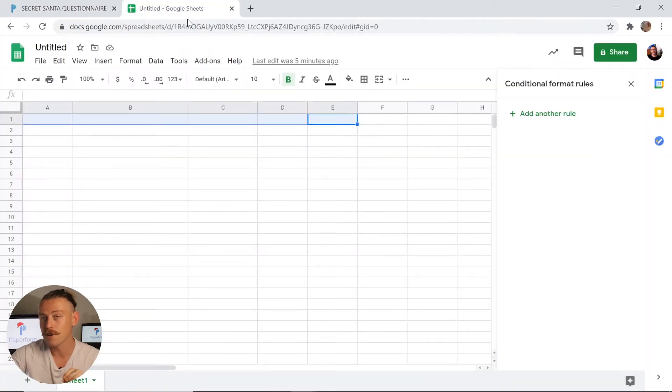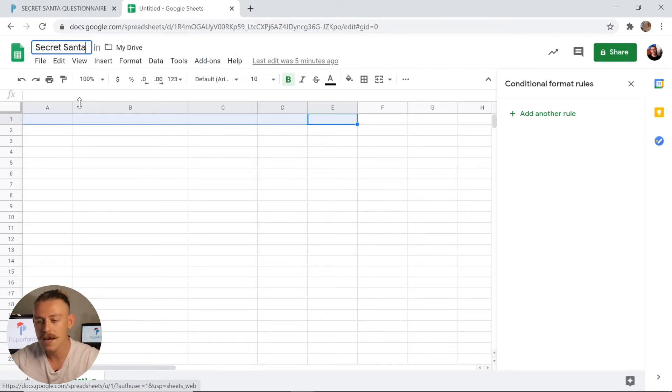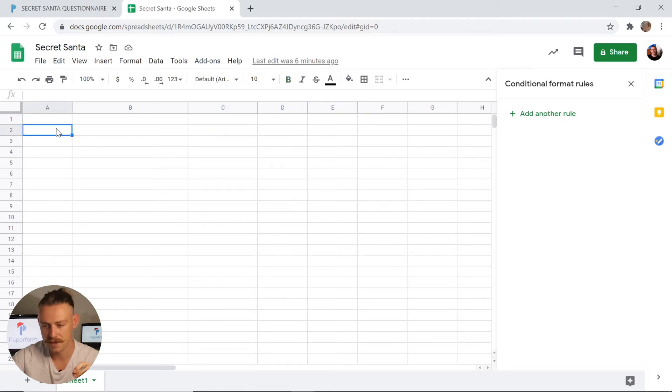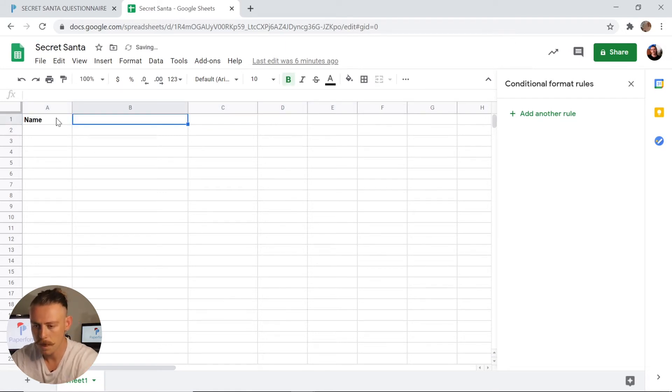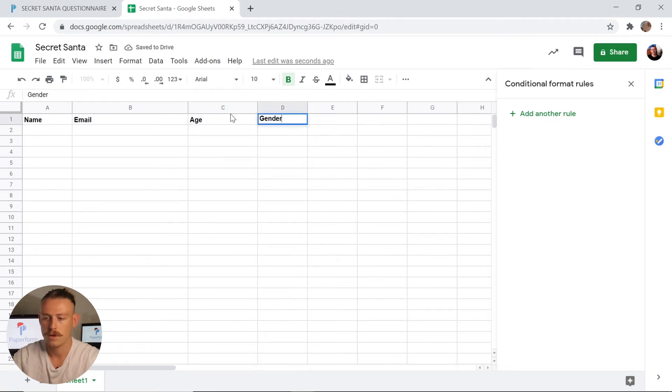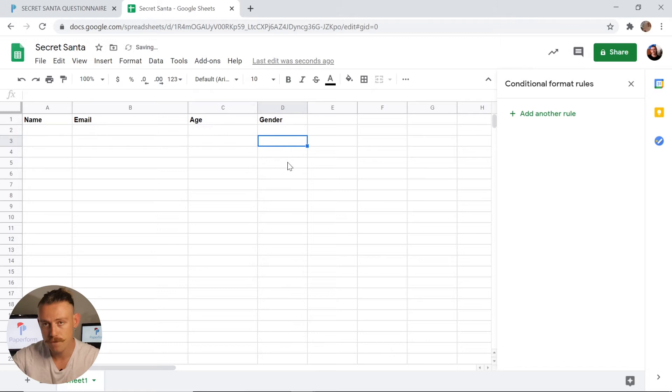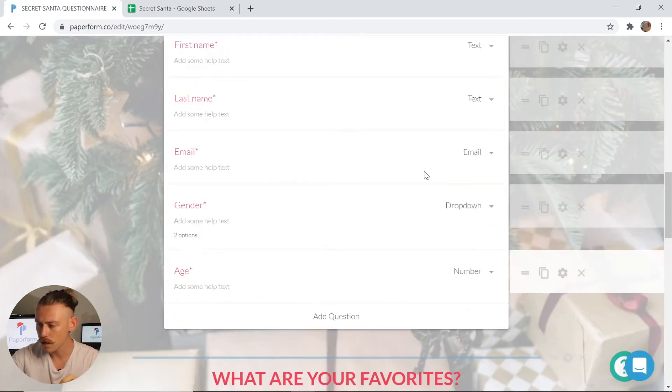Here I've got an untitled sheet which I'm going to rename Secret Santa. And then I need to make some column headings. For this I'm going to label it as the name, then I'm going to input email, age and gender. Now that I've created that, I'm going to jump back into my form editor.